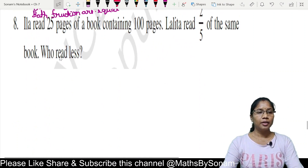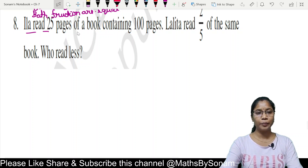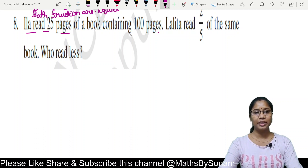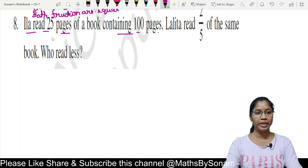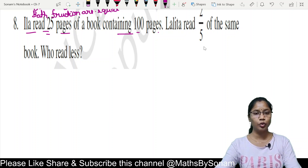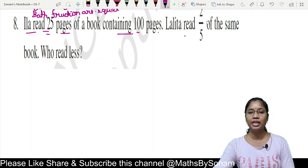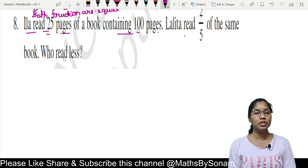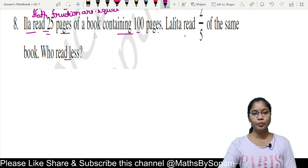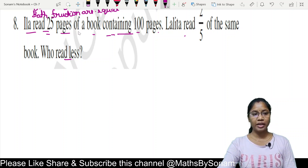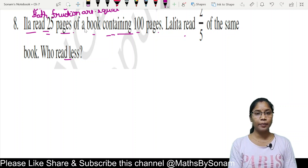Next question: Ila read 25 pages of a book containing 100 pages. Lalita read 2 upon 5 of the same book. Who read less? We are given Lalita's reading as a fractional part. First, we will find the fraction that Ila read.